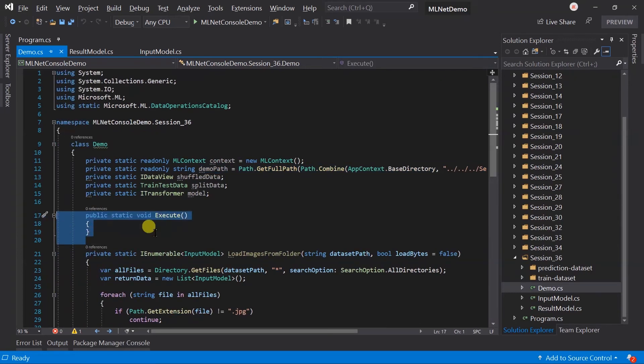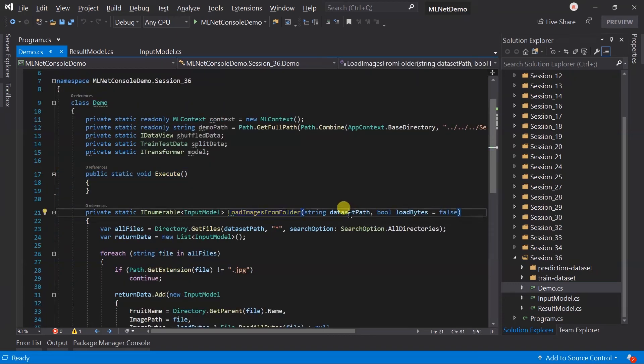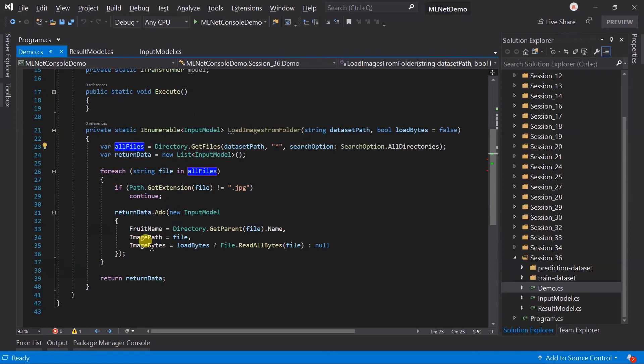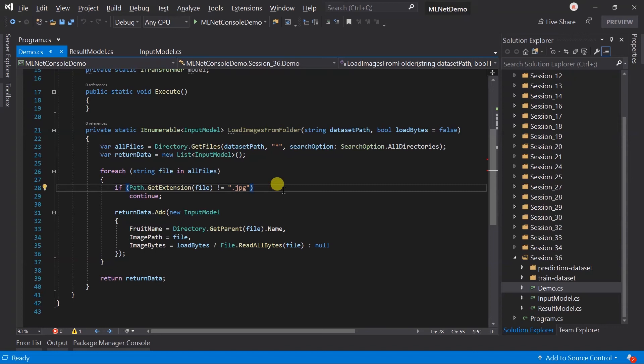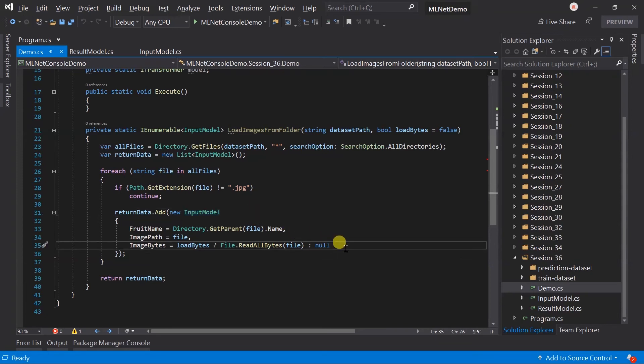I've created two methods. The execute method is blank - we will add stuff here throughout this session. The LoadImagesFromFolder method takes a folder path, loads all files from the directory, and creates a list that will hold the input model. It loops through each file, checks whether it's a JPG extension or not, creates an instance of the input model using a flag for loading bytes, and adds that model to the list.